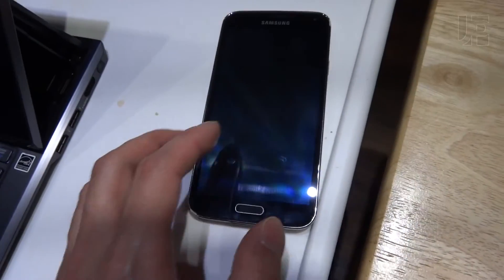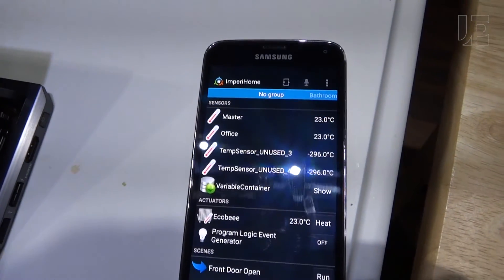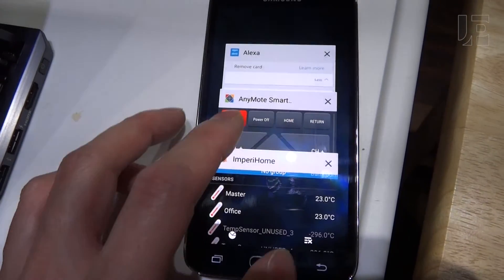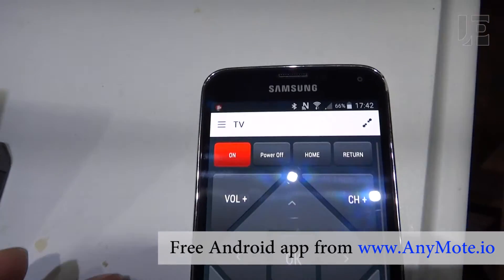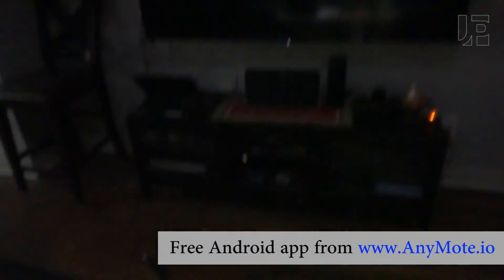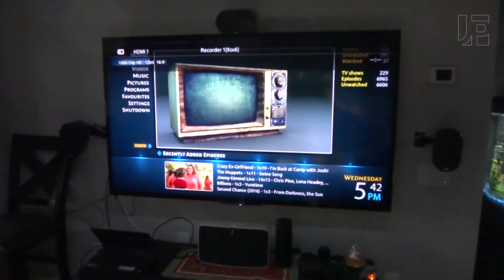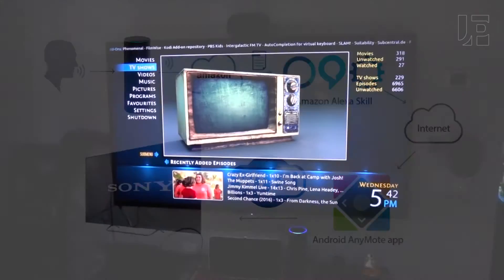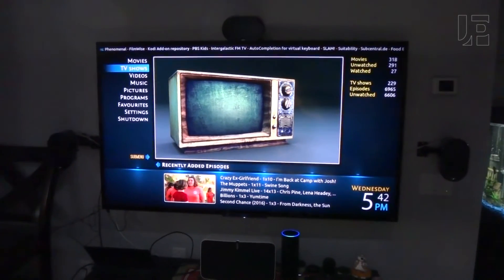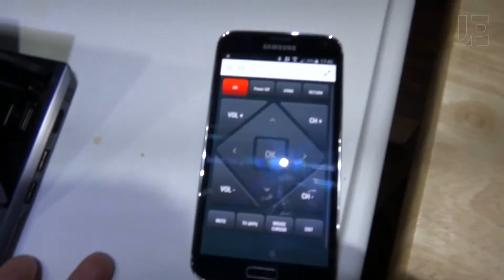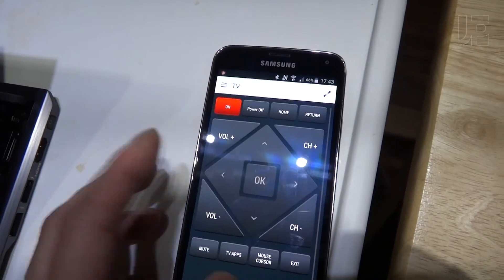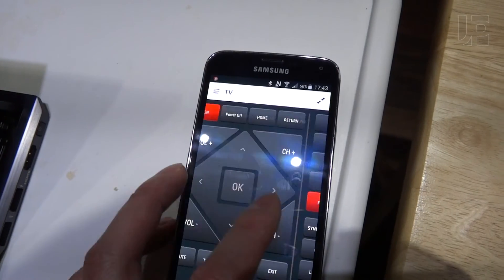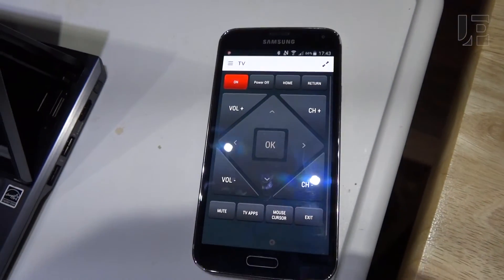Additionally, through integration with Anymote, which is another app, you can actually send commands. Anymote, or Echo, tell Anymote to power off my TV. Command power off sent to your TV. Any commands that are available in the Anymote app can be echoed and sent through the Amazon Echo.